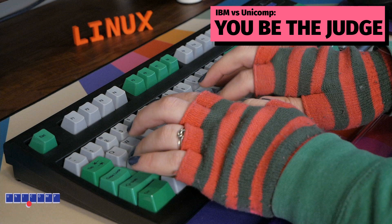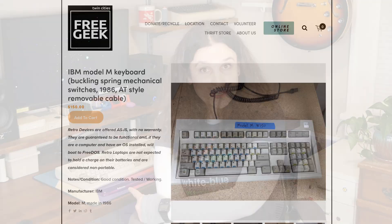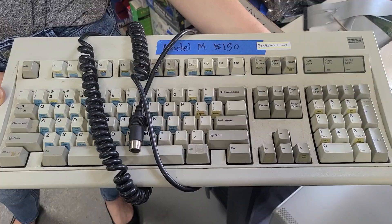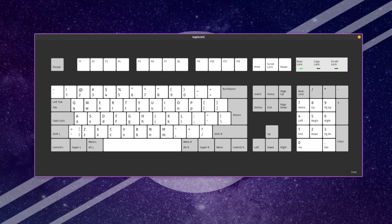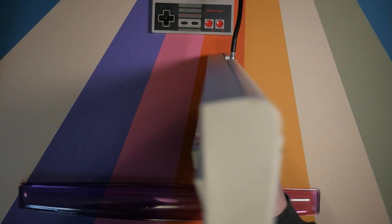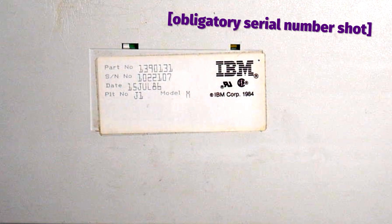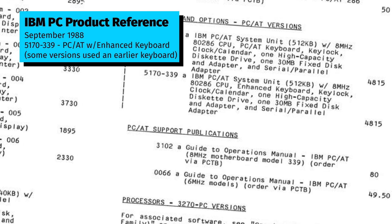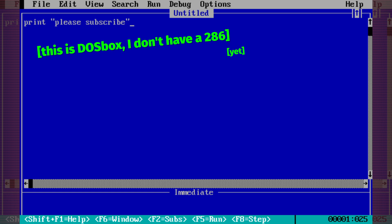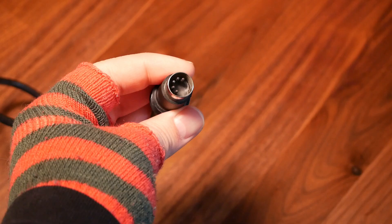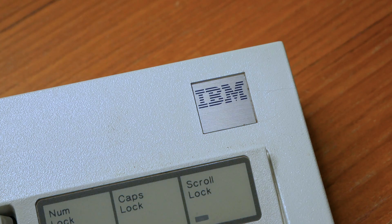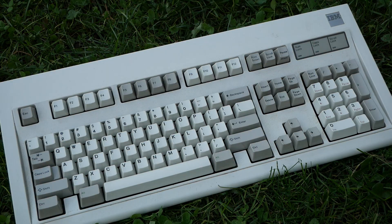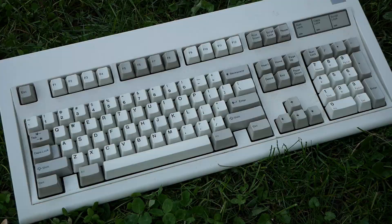As much as I've enjoyed my Unicomp Model M, the chance to use the same keyboard I had as a kid was just too good to pass up. This one right here popped up at FreeGeek Twin Cities a couple weeks ago, and I knew I had to get it. Near as I can tell, this is the exact model of keyboard used by the IBM PC-AT, which I believe was the specific 286 I first learned to type and code on. It uses a 5-pin DIN connector, also known as an AT connector, and has the telltale silver IBM square badge in the upper right-hand corner. For me personally, this is the peak of nostalgia.